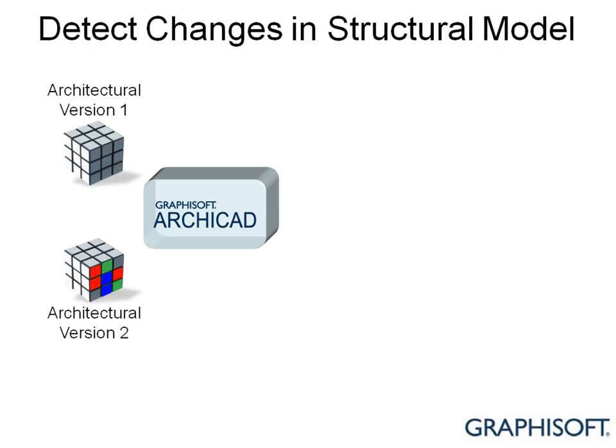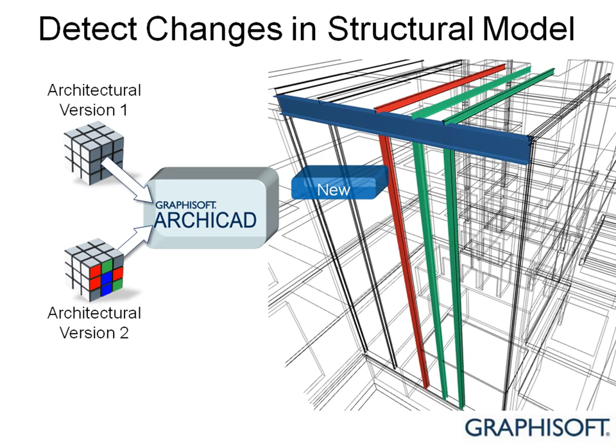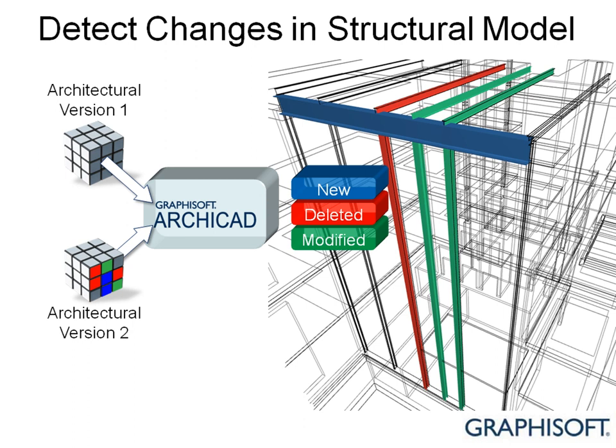ARCHICAD 14 allows architects to compare different engineer model versions and import only the differences, displaying design changes with color codes in the architectural model context.